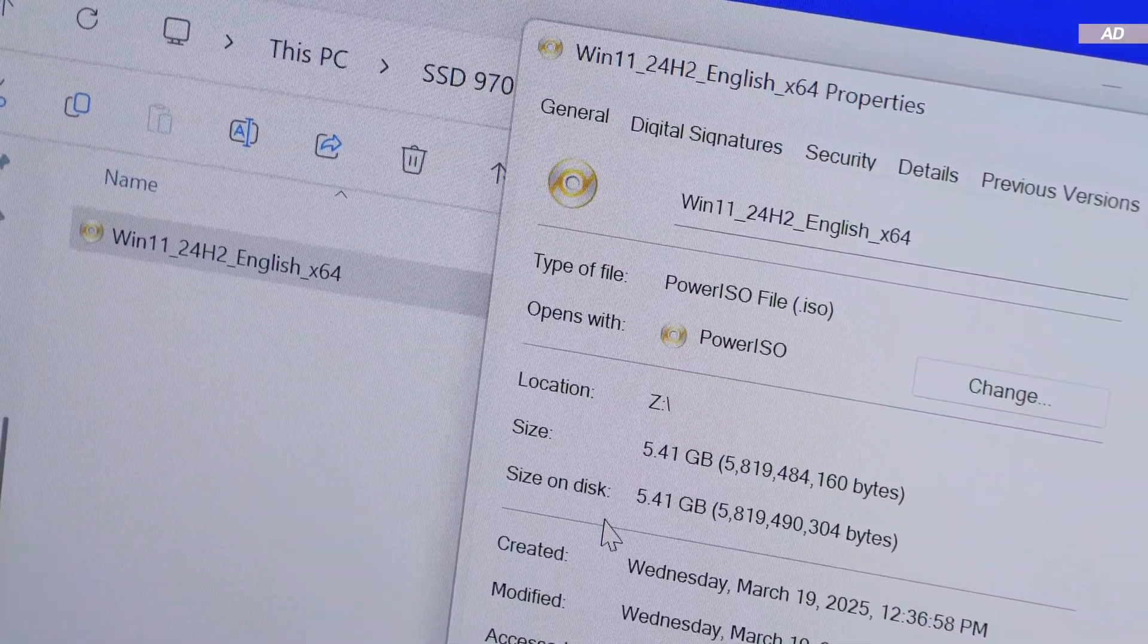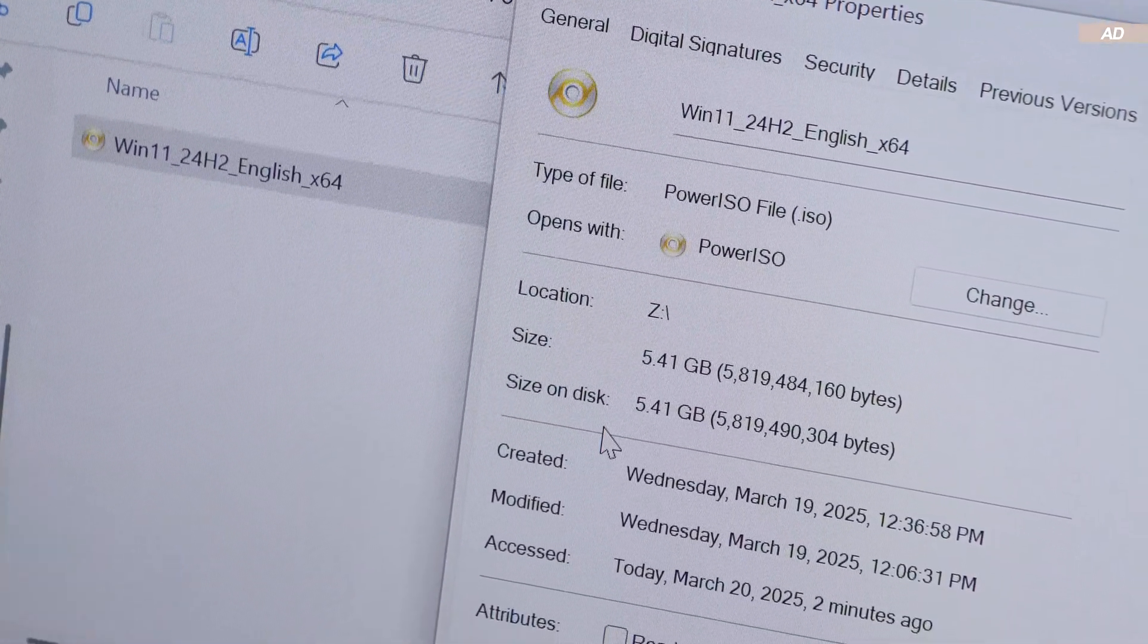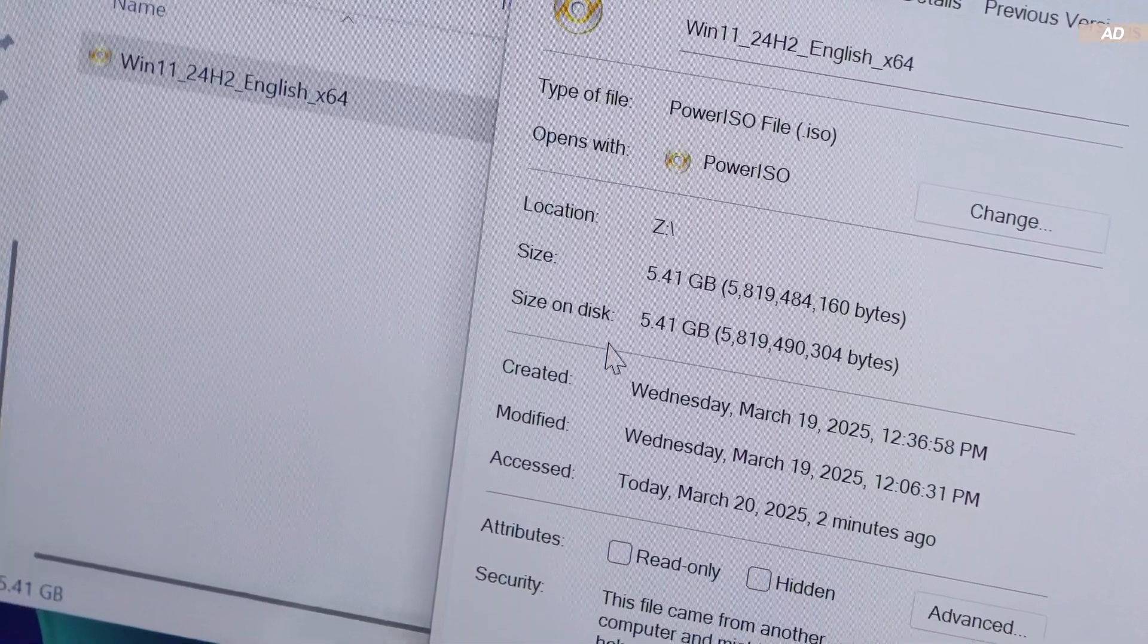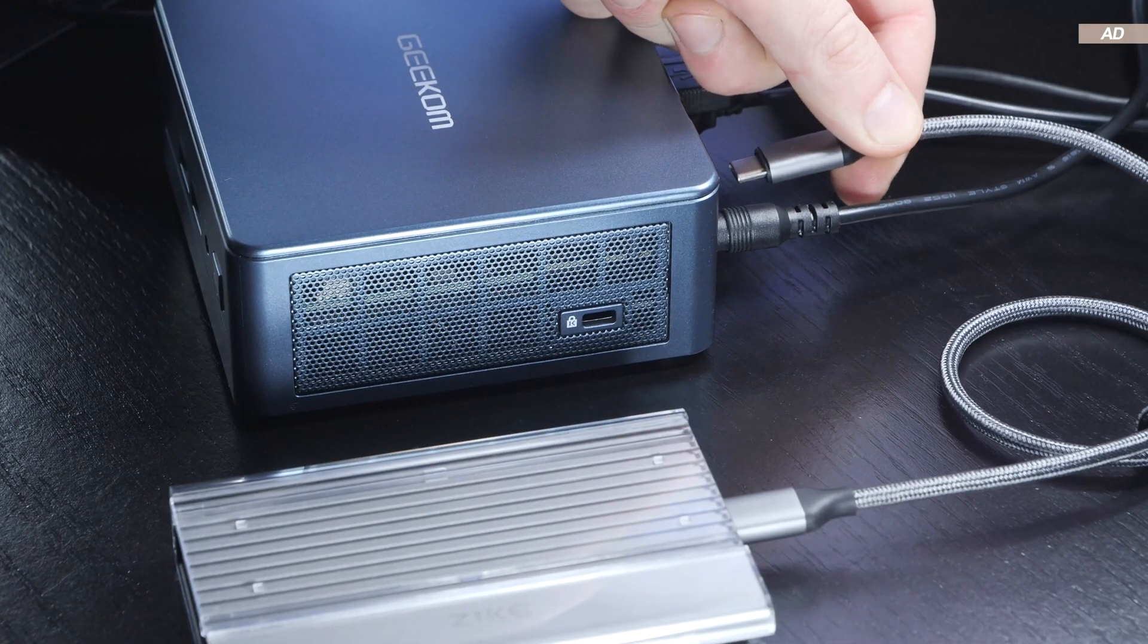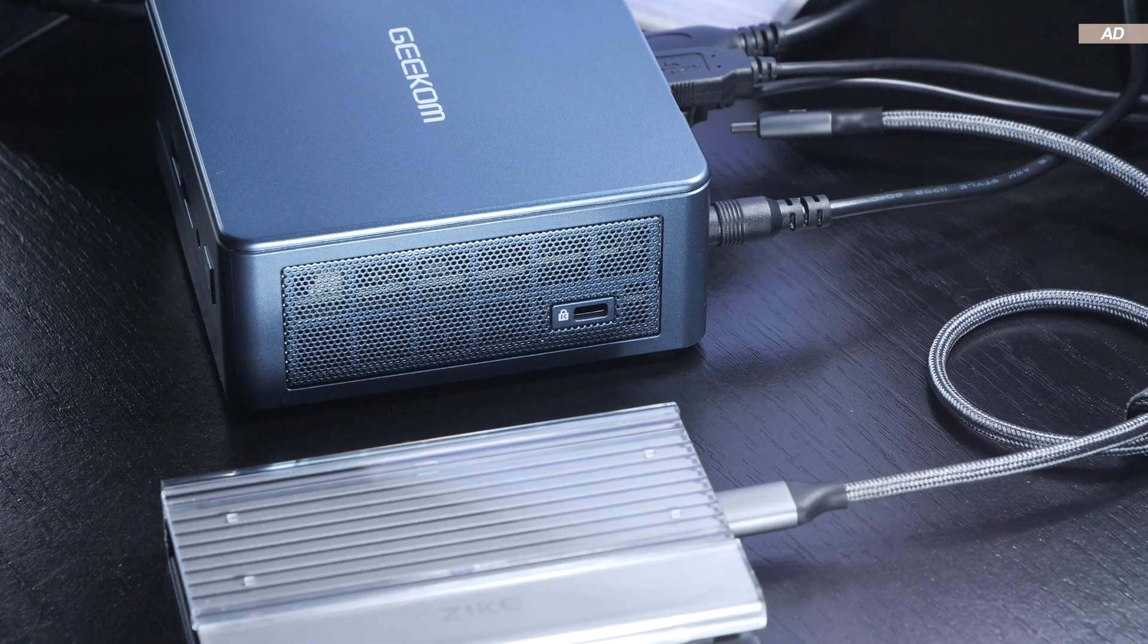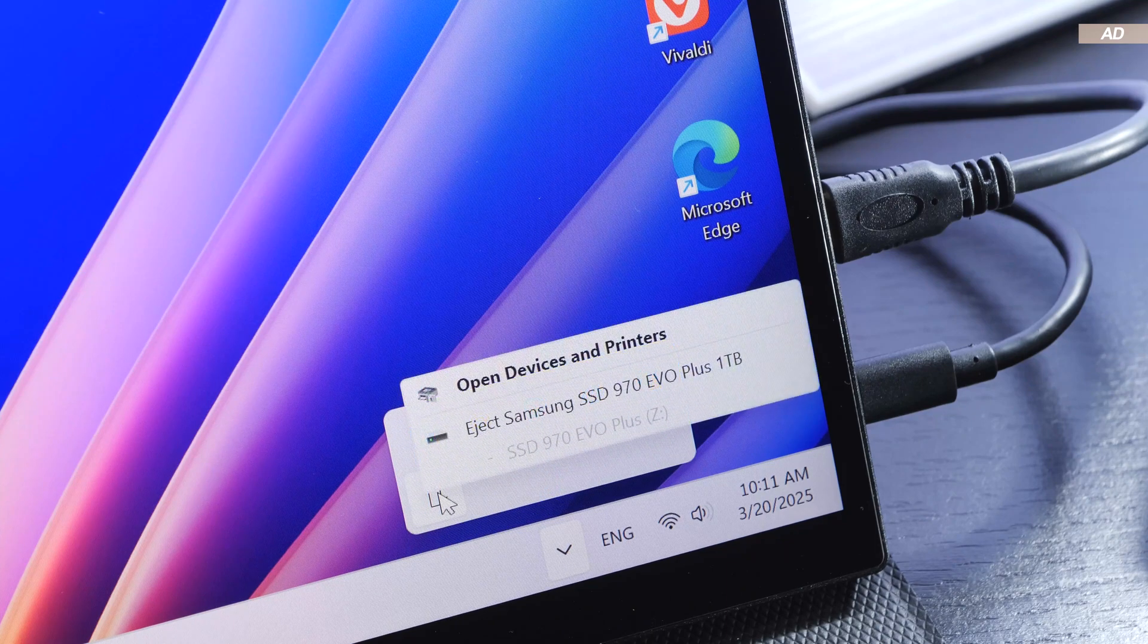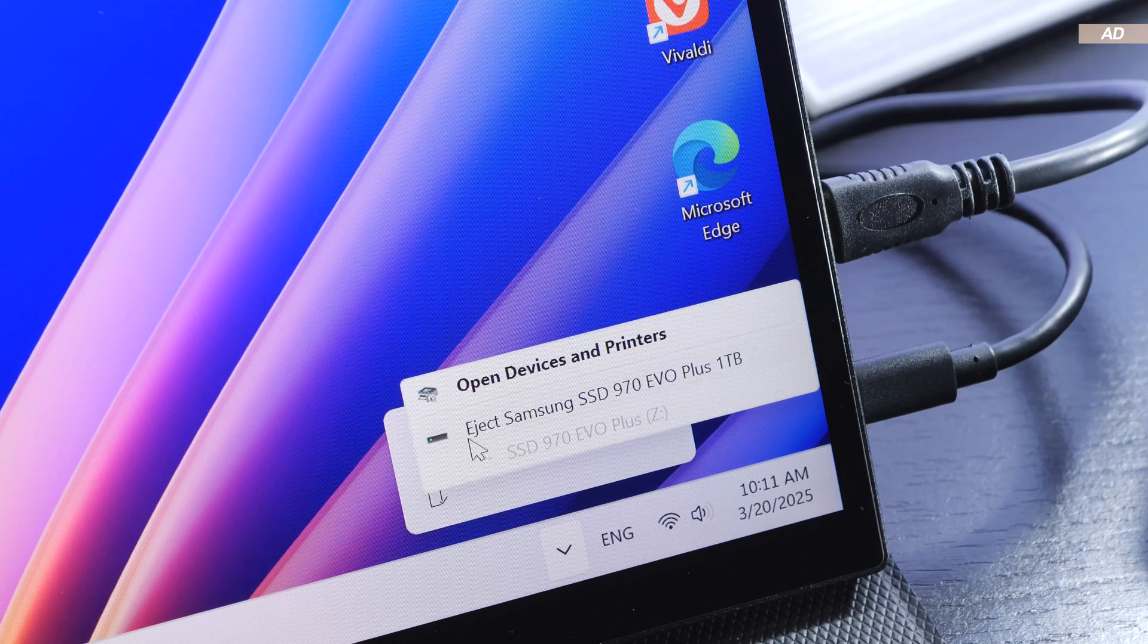However it is important to note that you expose your SSD, or rather the data on it, to a greater risk if you don't properly disconnect it from the PC. So make sure to always use the eject function if you want to disconnect it.